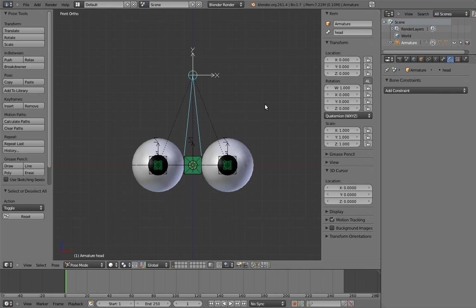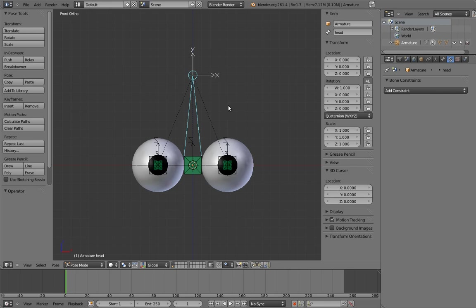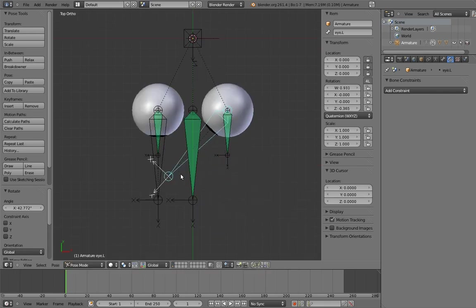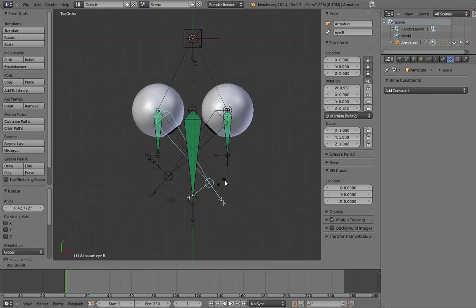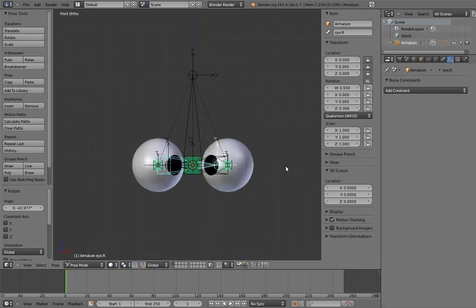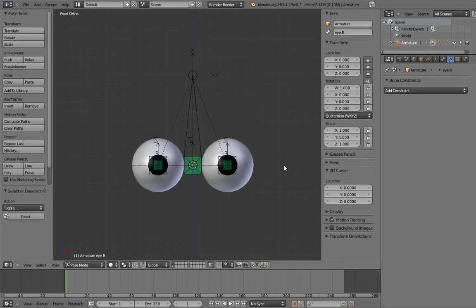The first thing we're going to do is address a simple shortcoming in the rig's user interface. As it is right now, if the user wants to cross the character's eyes, they need to manually rotate the secondary eye bones. That's kind of annoying, especially considering that crossing your eyes a little is actually a common thing to do, for example when you're looking at something near your face.